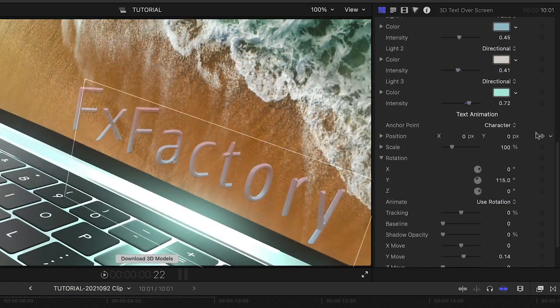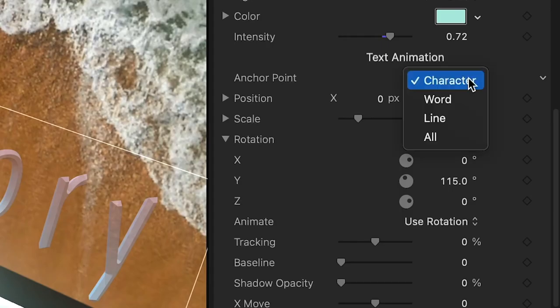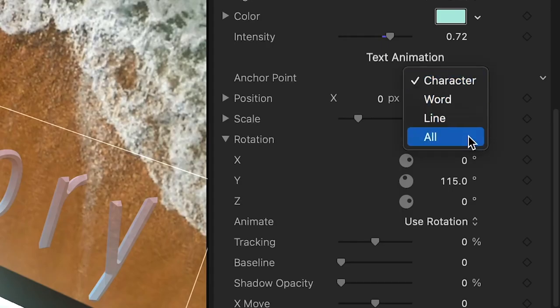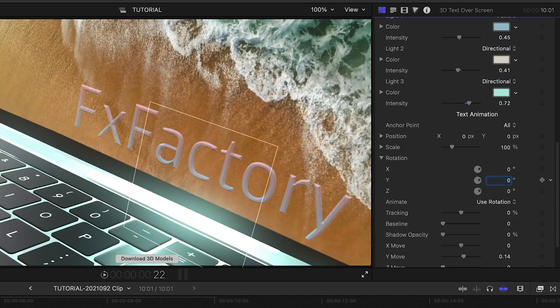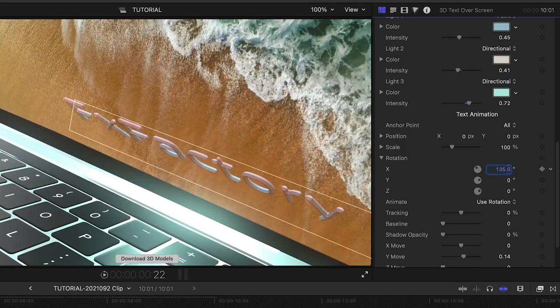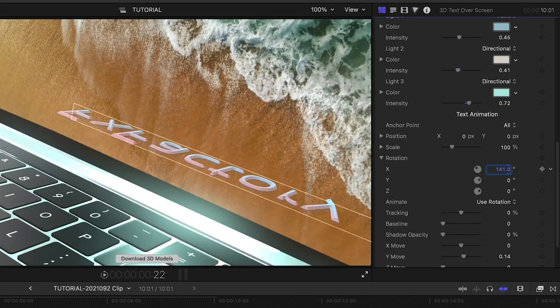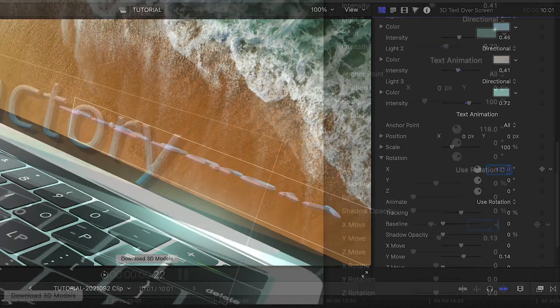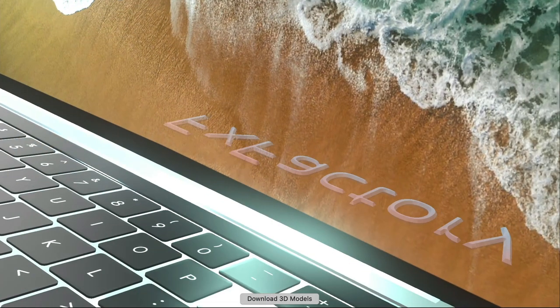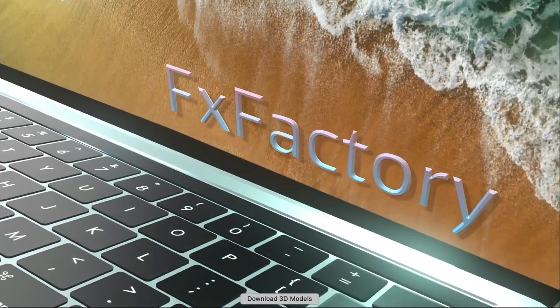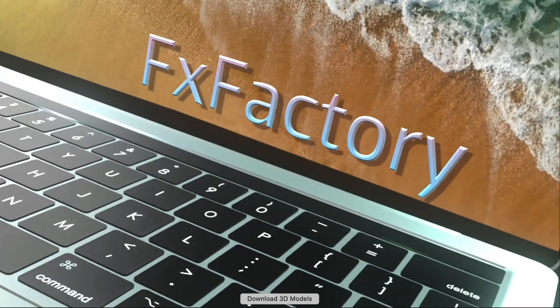Below this, we have control over the text animation. Here, I'll change the anchor point to All and change the initial rotation to the X axis. You can add further move and rotate animations below to have the text keep animating for the duration.